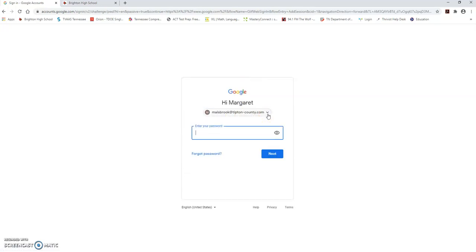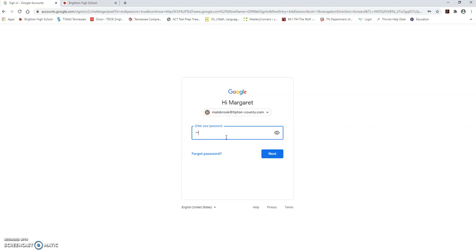You received a piece of paper that showed you several accounts you will need this year and on this paper you will look for your Google Classroom information. You're going to enter your Tipton County email address and then click next and then you're going to enter your password which for you is going to be your six digit cafeteria number that you use for a lot of things around Brighton High School and then you will click next.